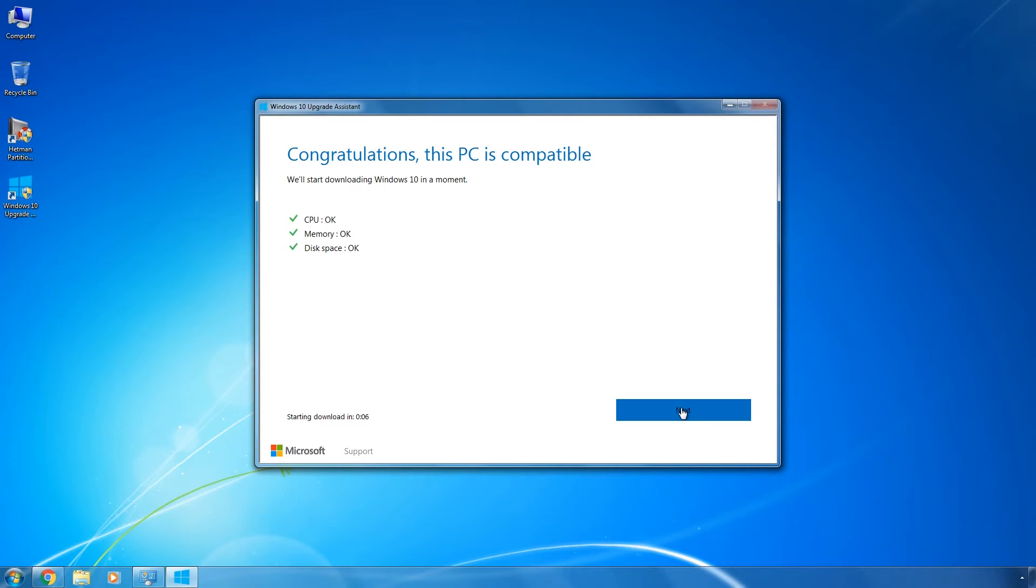However, these are minimal system requirements for Windows 10. If your computer looks very much like that, I wouldn't recommend installing Windows 10. You are likely to have freezes and lags and complain that it doesn't work properly. That's why installing Windows 10 on an old computer is clearly not a good idea.